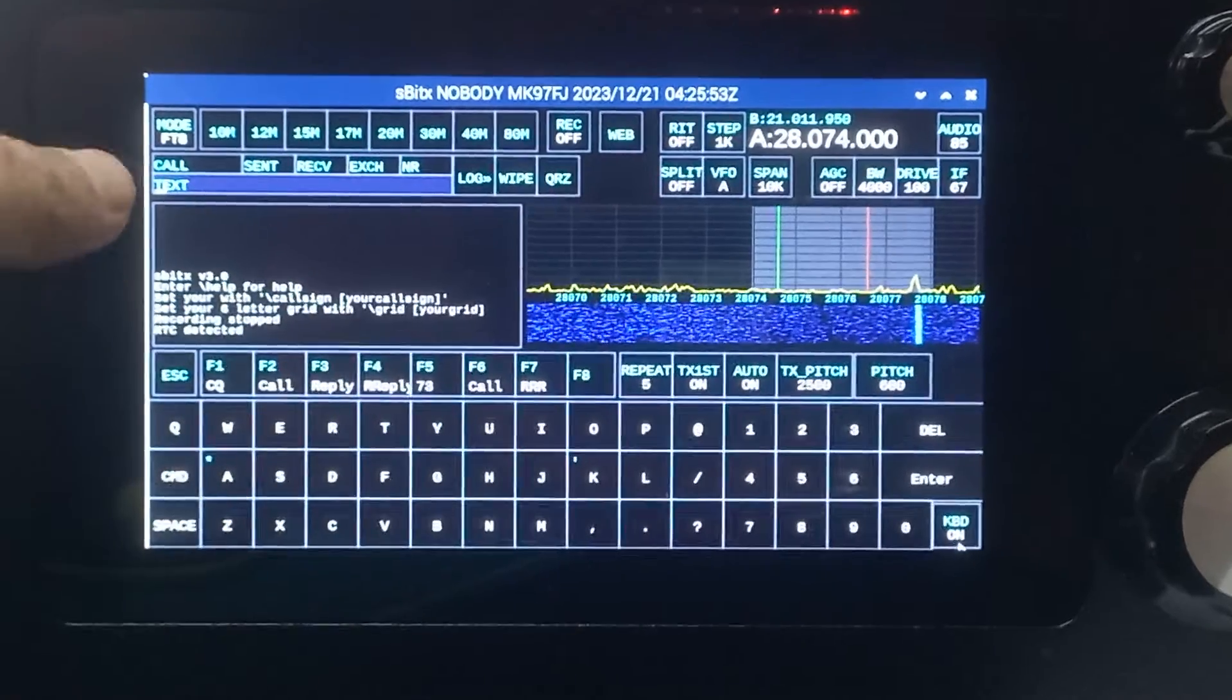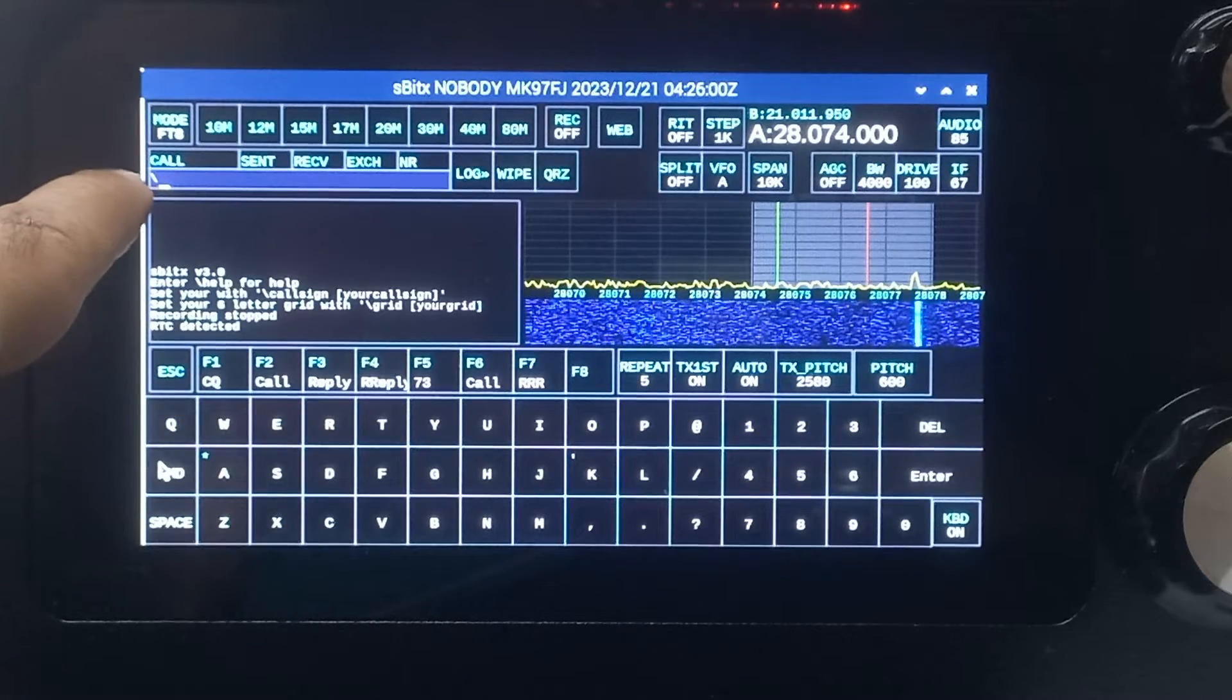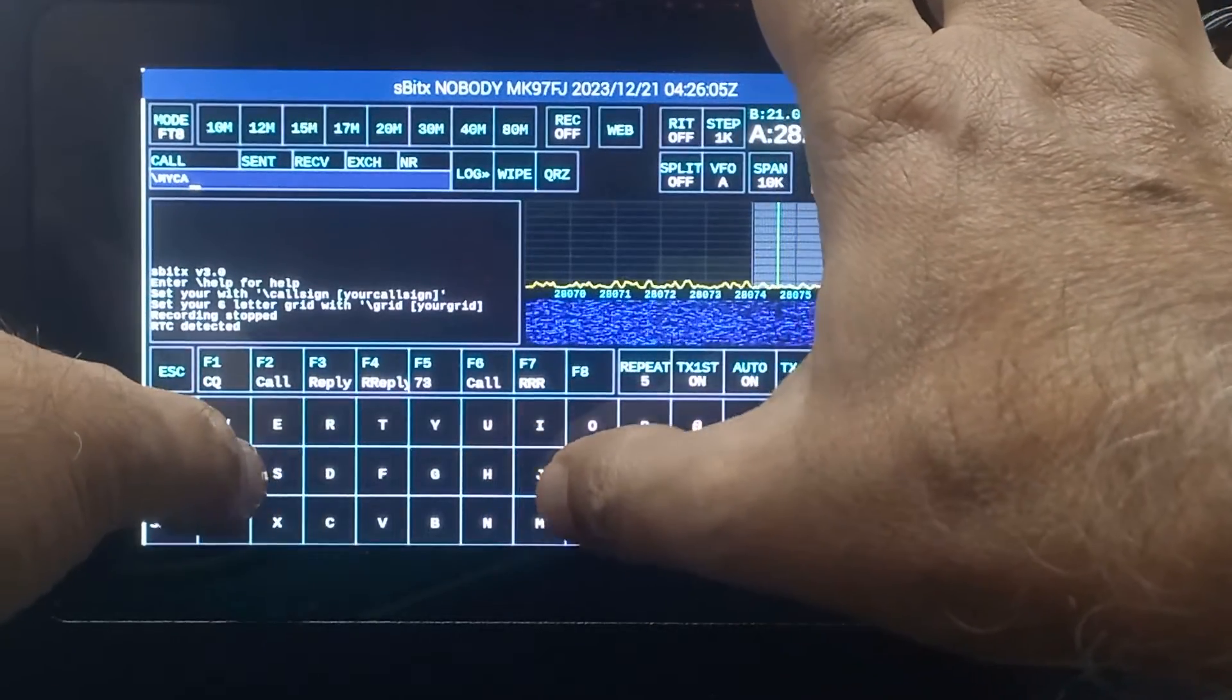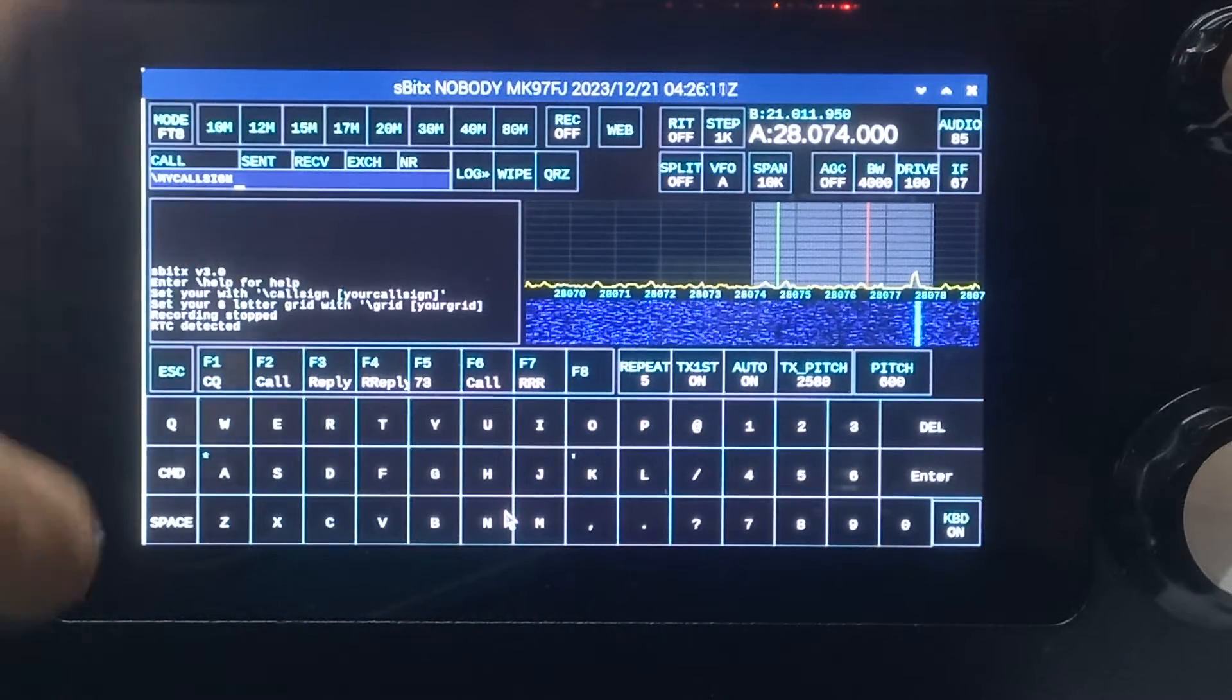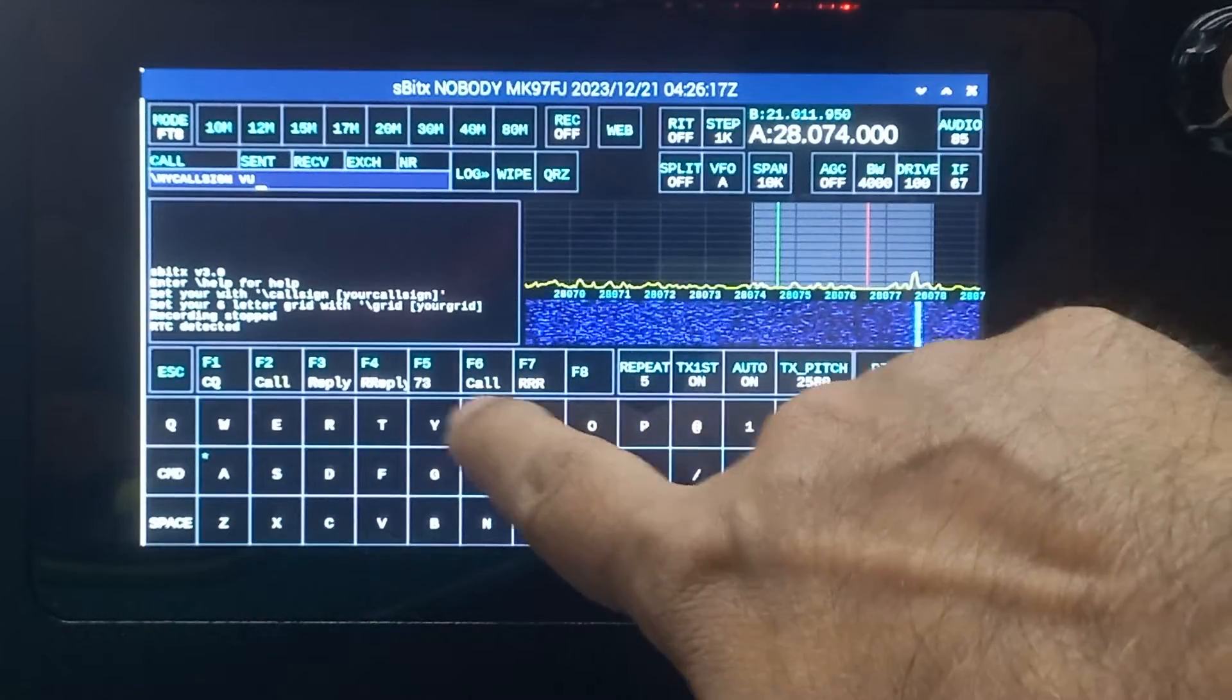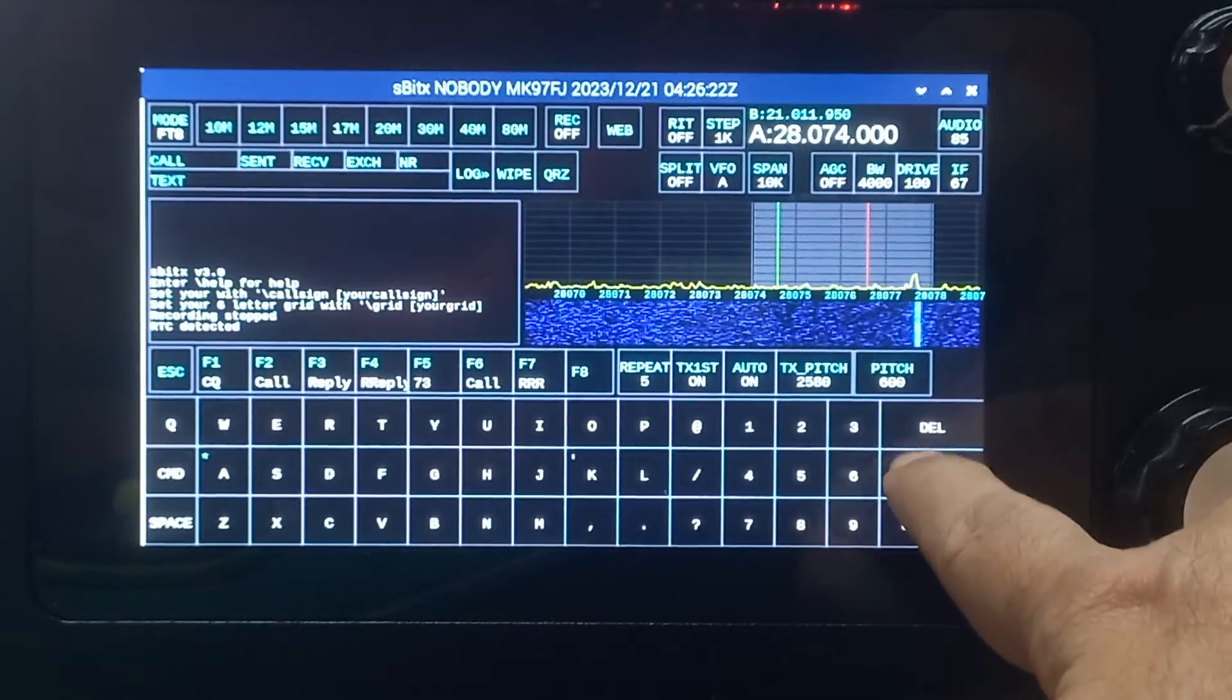I'll just use the external keyboard. To do this, I first press command, which gives a backslash here—you can see the backslash. Then I type 'my call sign'—see the backslash followed by a space—and then I add my call sign, which is VU2ESE, and press enter.